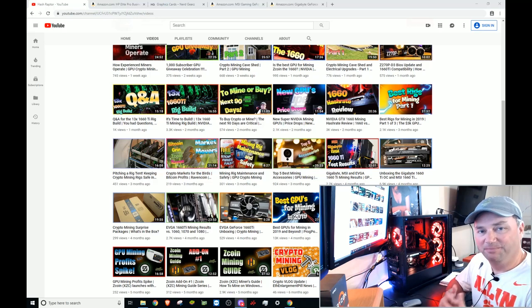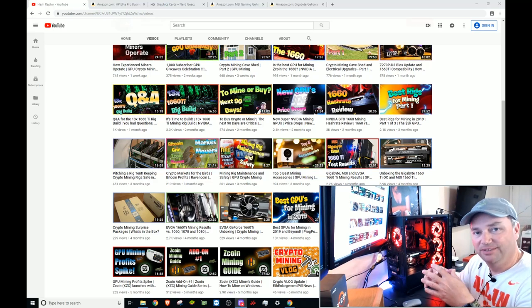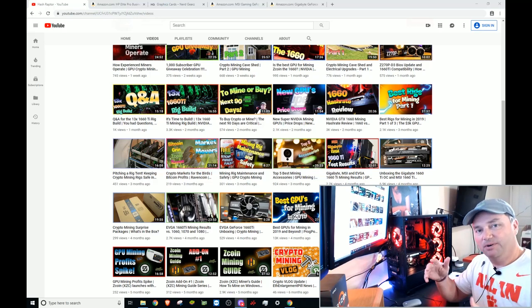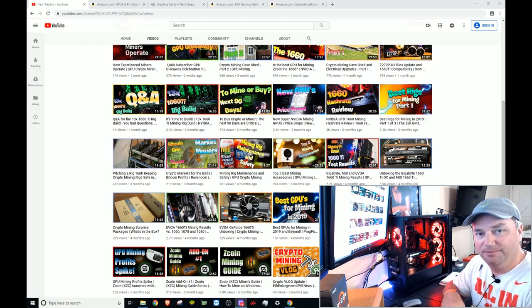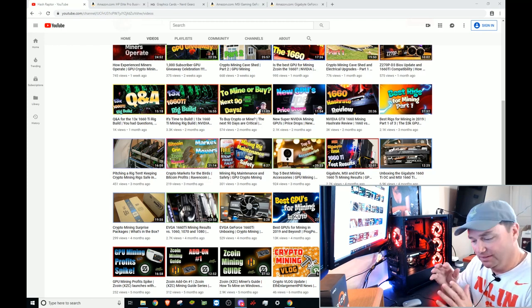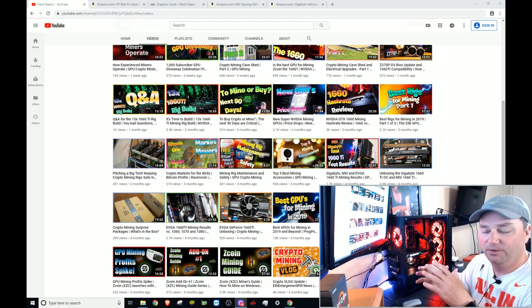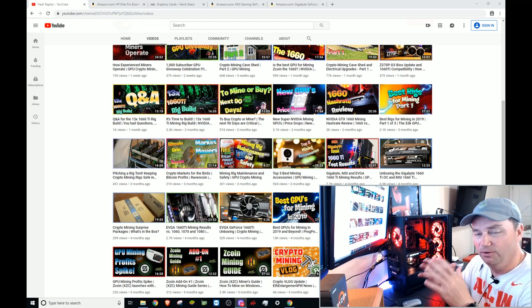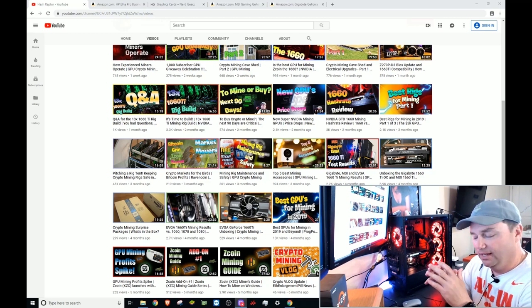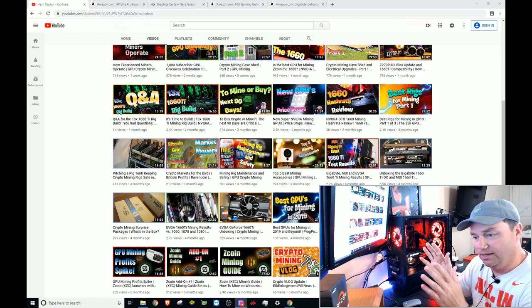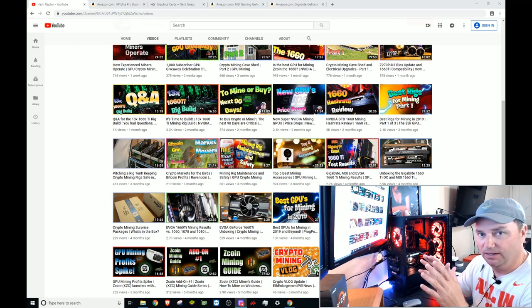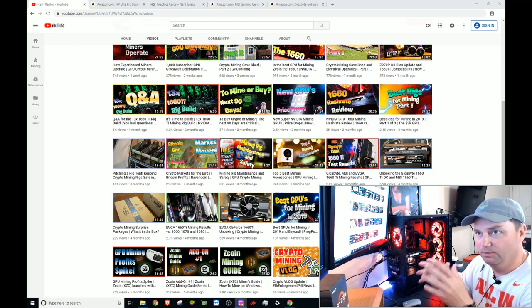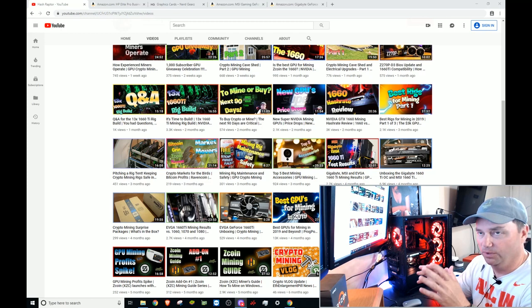Hey Raptors, welcome back to the HashRaptor YouTube channel. If you're new around these parts, be sure to hit that subscribe button and that like button. It sure does mean a lot to us. This is going to be a pretty fun video guys.